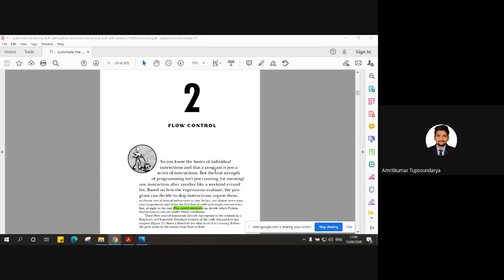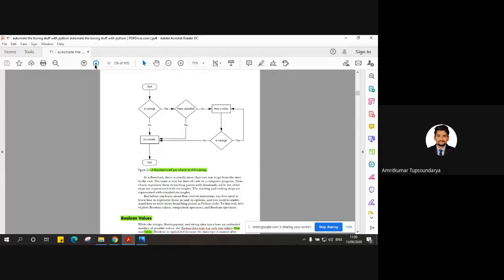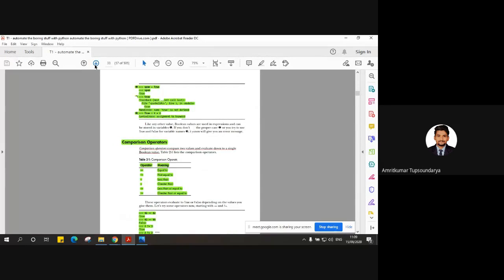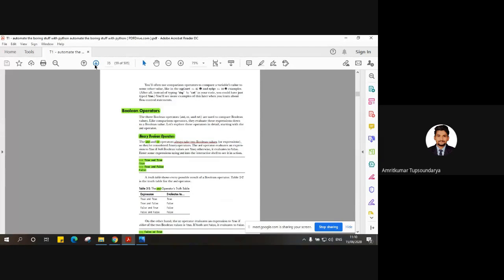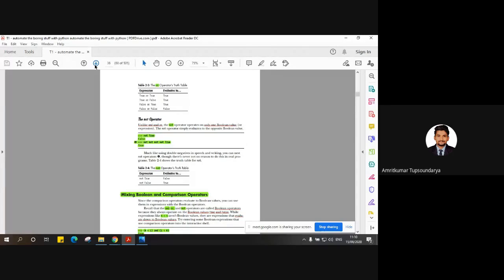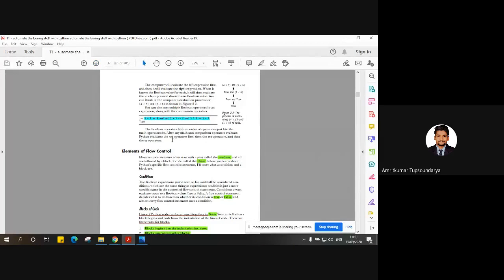It is all about flow control. In flow control we learned about different kinds of flow control statements — the boolean values, boolean operators, and comparisons between operators. We looked at a few examples of how these operators work with boolean operations among binary boolean operators — true and false — and how those boolean values are compared to ultimately produce a single boolean value. Then mixing of boolean and comparison operators, and then we stopped at the elements of flow control.